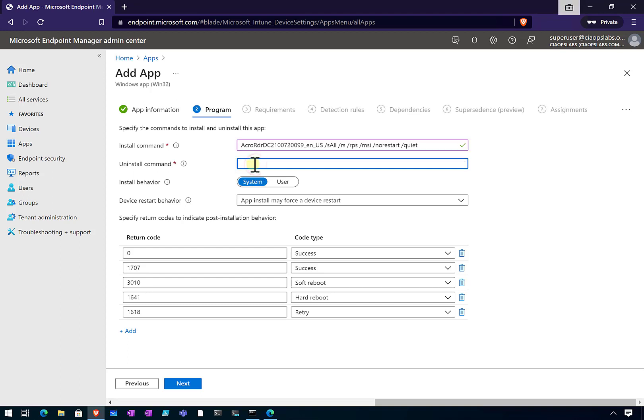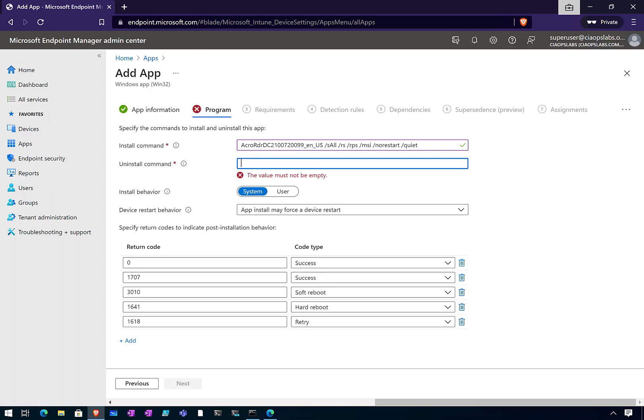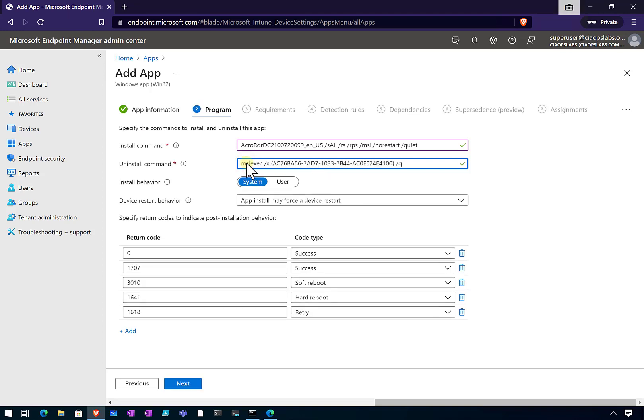The uninstall command, likewise, is basically going to be a very similar style command. You're going to typically have to go out and find out what that is on the web for that particular application. In this case, I know it is going to be that command there.